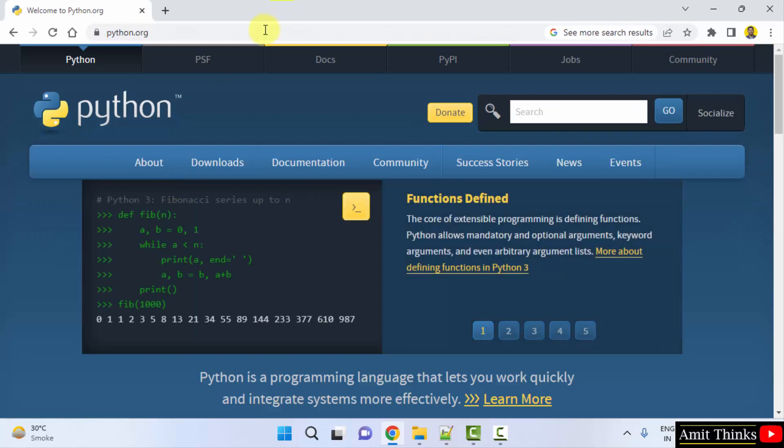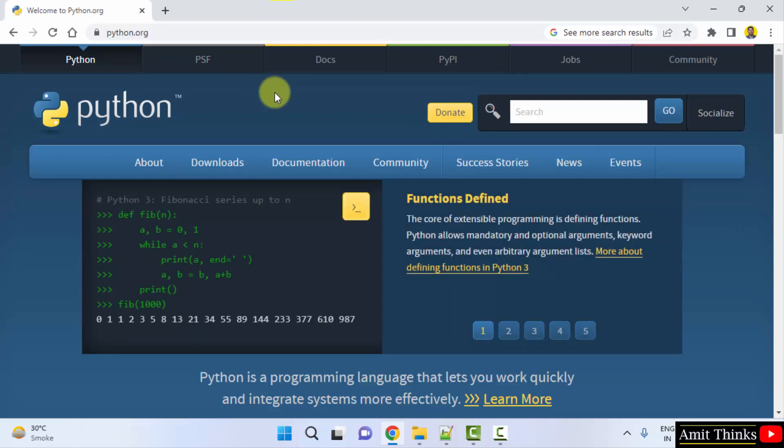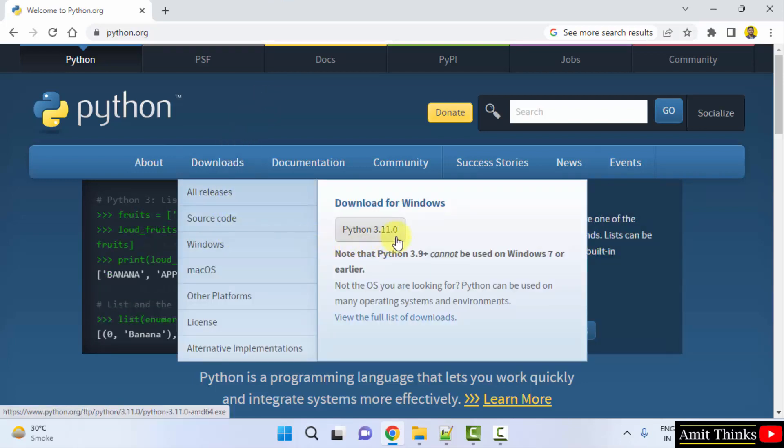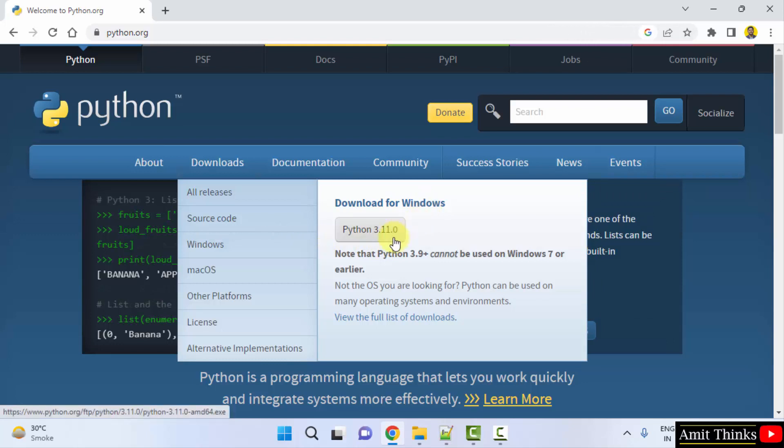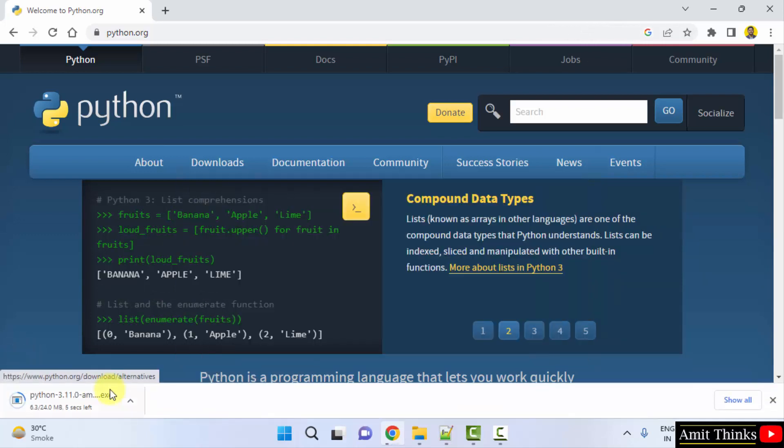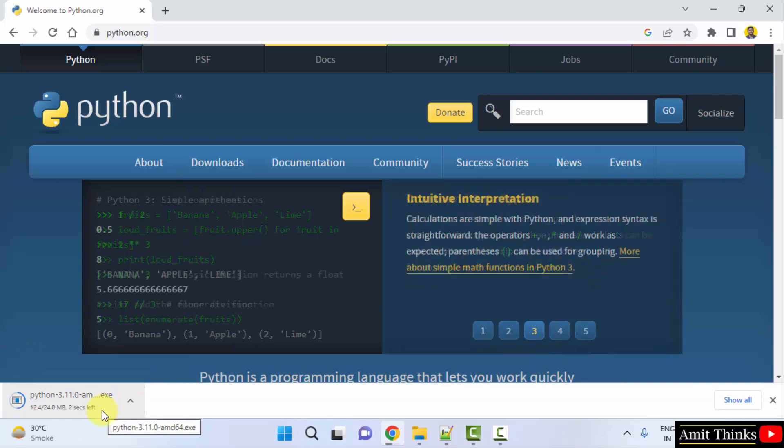Whenever you keep the mouse cursor on the downloads button, it will show you the current version. Here it is, Python 3.11.0 is visible for Windows. This is what we want. I will click on it to download. Download started, only 24 MB. Let's wait for a few seconds.